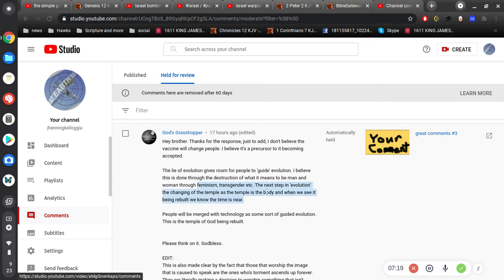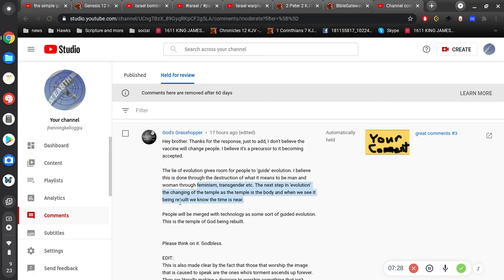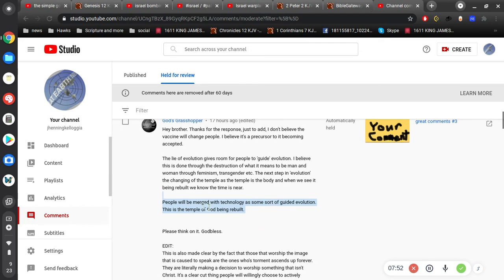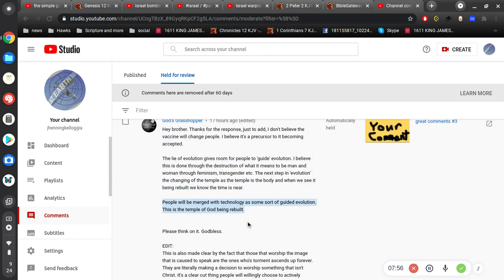Now, that's the point I keep trying to make over and over. Jesus already rebuilt the temple. There's nothing in the Bible that says there's going to be a rebuilt temple. I mean, there is. But it's always referring to Jesus who rebuilt the temple. People will be merged with technology. They're going to be half. That's already been going on, you know, for since all throughout my lifetime. People have pacemakers added into their heart. That's not what you're referring to. I'm assuming people will be some sort of guided evolutionist temple of God. This is the temple of God being rebuilt. No, it's not.